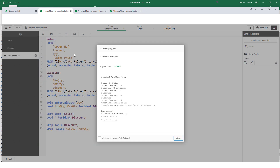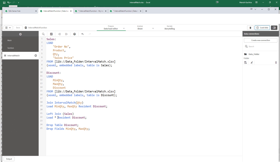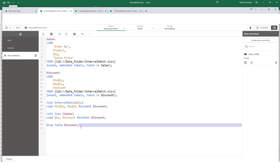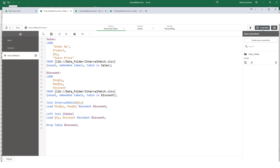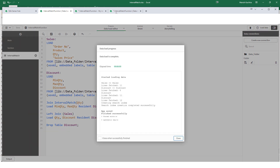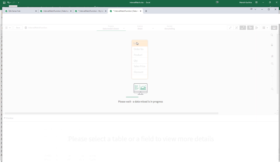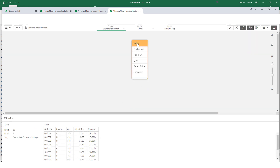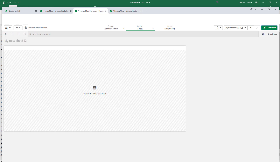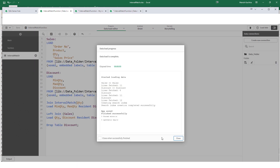We don't need min quantity and max quantity, so we can drop them using 'drop fields min quantity, max quantity'. After reloading, those unnecessary fields are gone. Alternatively, in a shorter way, we could have just loaded quantity and discount directly without bringing min and max quantity at all — this also gives the same result with 11 lines. This is how the interval match function works.